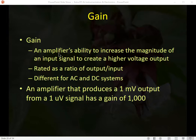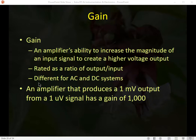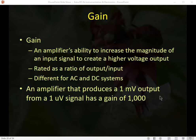Gain is the amplifier's ability to increase or boost the magnitude of an input signal to create a higher voltage output signal, rated as a ratio of output to input. An amplifier that produces a one millivolt output from a one microvolt signal has a gain of 1000. Amplifier specifications often include the gain value indicating how much the signal can be boosted.